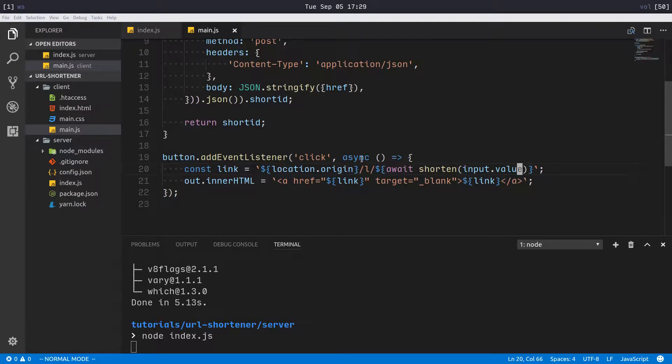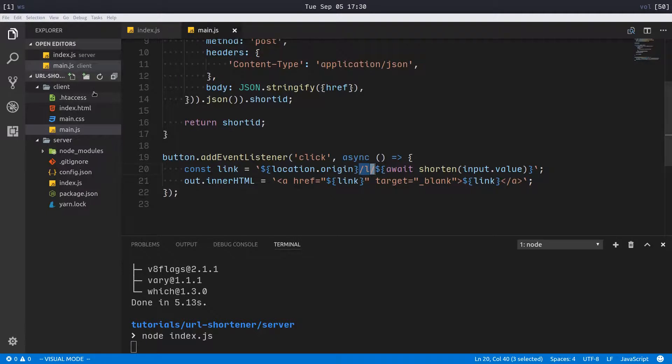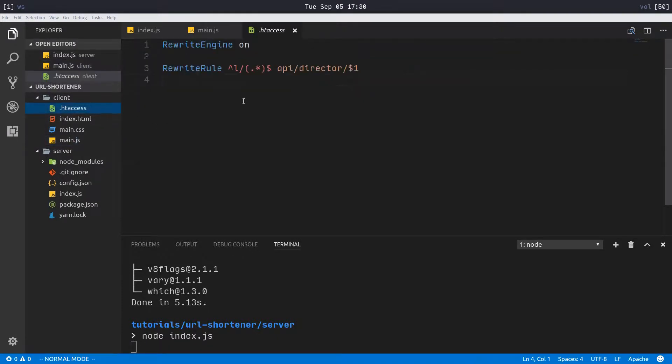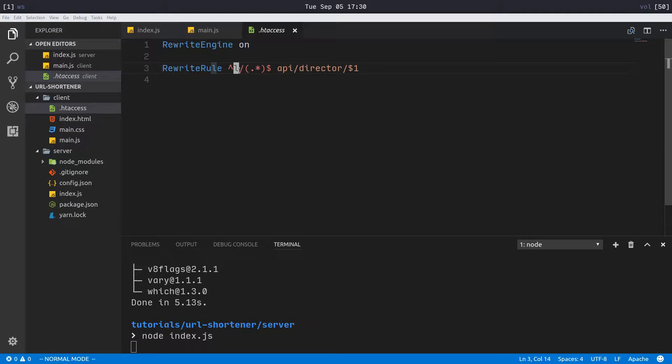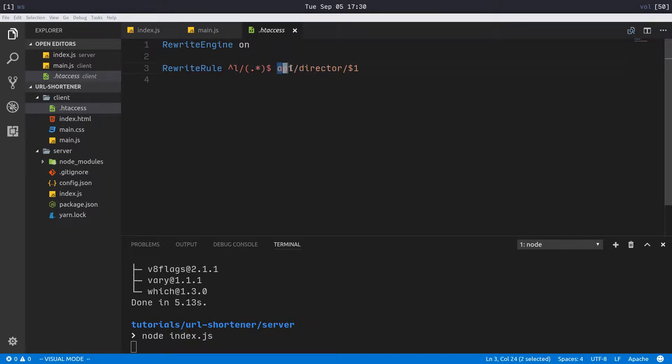We have another interesting thing to discuss. This /L here, /L - it's not something that I have explained. I have this .htaccess file here, and that's going to rewrite all of our requests that are /L for link, /L and then the short ID.